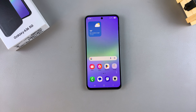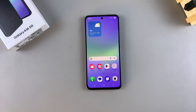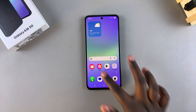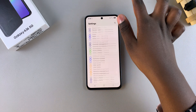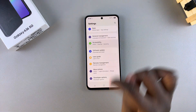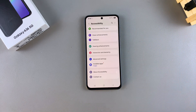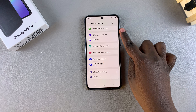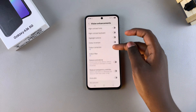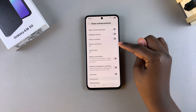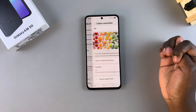In this video you'll learn how to enable or disable color correction on your Samsung Galaxy A36. All you need to do is open the Settings app, then scroll and select Accessibility. Under Accessibility, tap on Vision Enhancements, then scroll until you find Color Correction and select it.